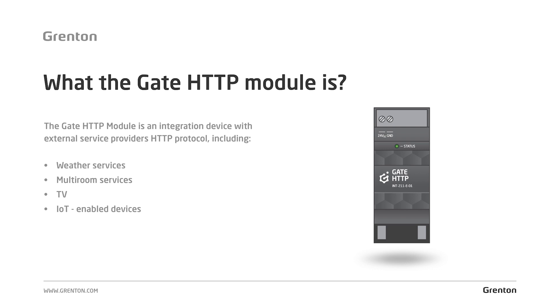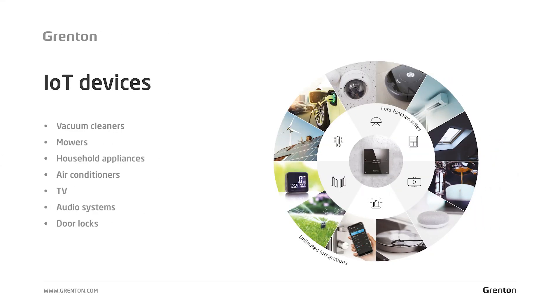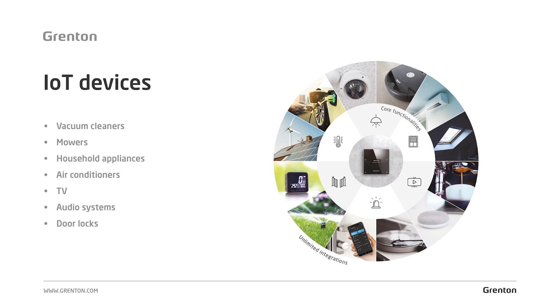The GATE HTTP module is an integration module that is our system's window to the world. It is a device that connects us with other devices from the IoT world. Through this module, we can connect the Grenton system to a number of other devices which you may buy or add to your home in the future. It can be, for example, a smart TV, household appliances, audio-video equipment, multimedia speakers, automatically operating lawn mowers or vacuum cleaners, as well as a number of internet services that will provide data to your home in the future.